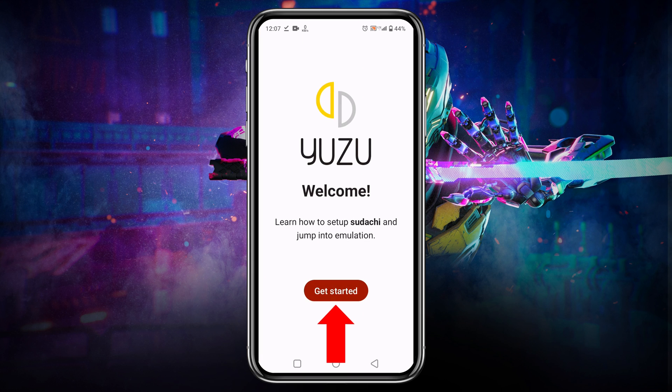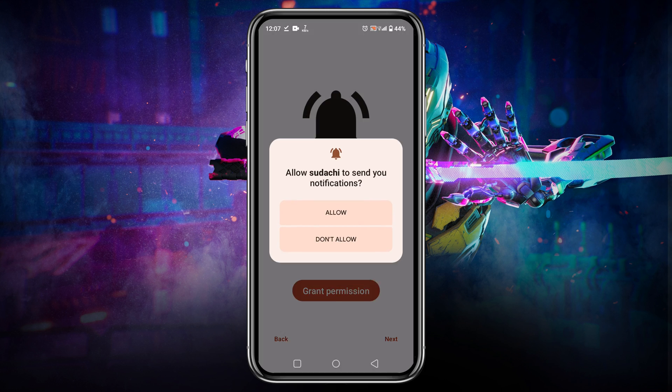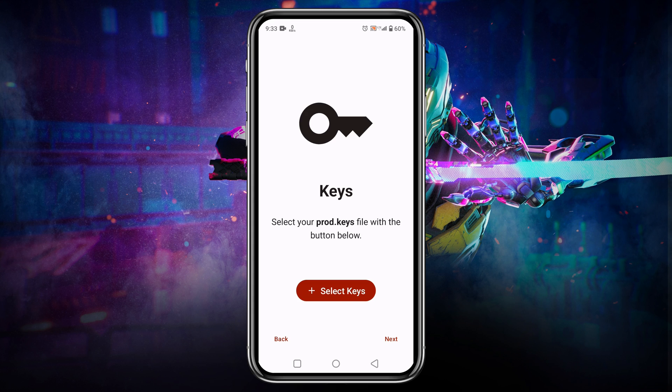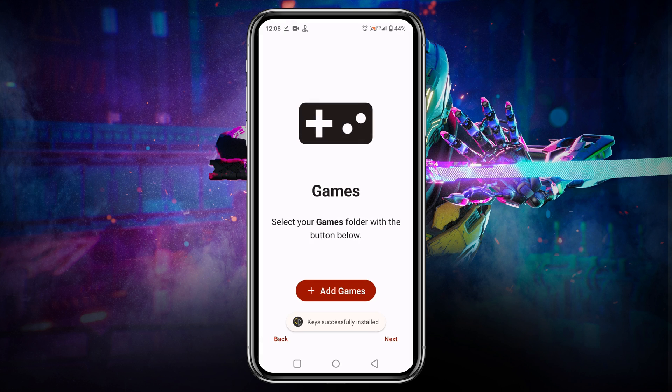After that, let's go ahead and open it up. Sudachi will welcome us. Click on get started button, then we have to grant permission to allow notification from Sudachi. Now what they will ask you to do is give your production keys or product keys. Without these keys, Sudachi will not allow us to run any games. Click on the select keys, then go to the folder in your file manager. You might be wondering where you will get these keys. Just open a browser and search for Yuzu product keys. Select the product keys. Immediately a note will be displayed that keys have been successfully installed. Now tap on the next button.